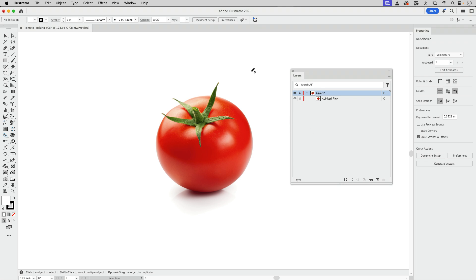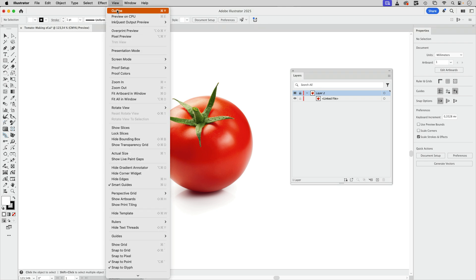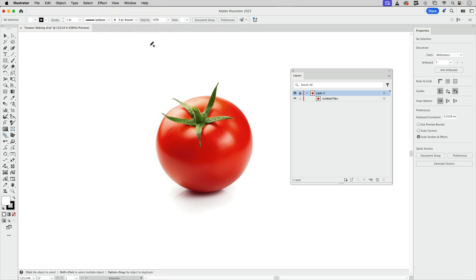So now when I'm going into outline view, you see nothing happens — there's no change when doing that, and that's what we want.